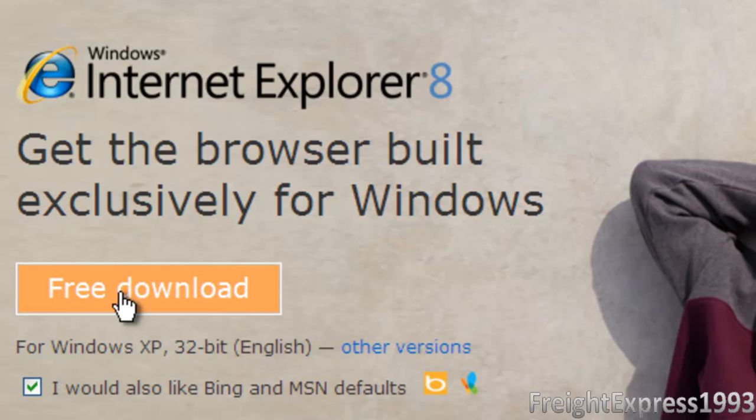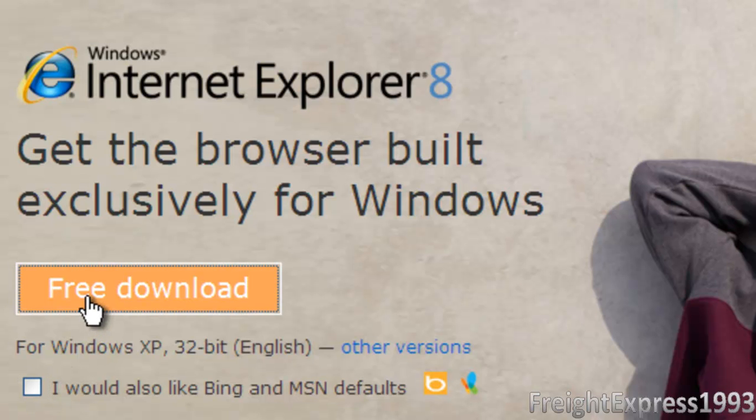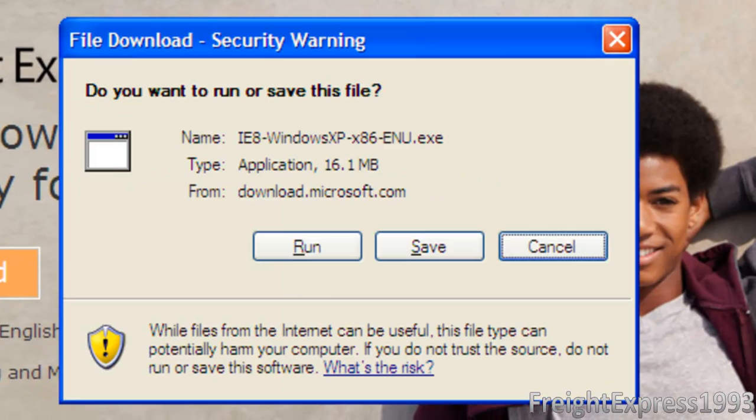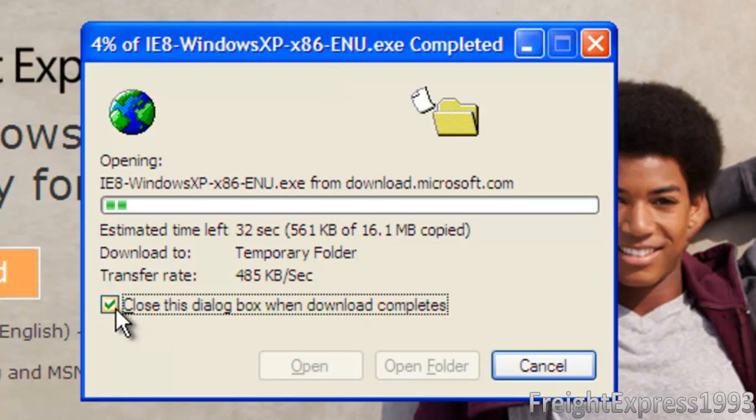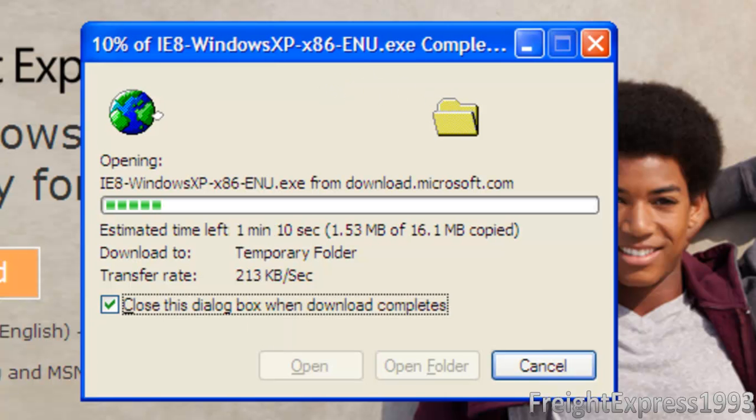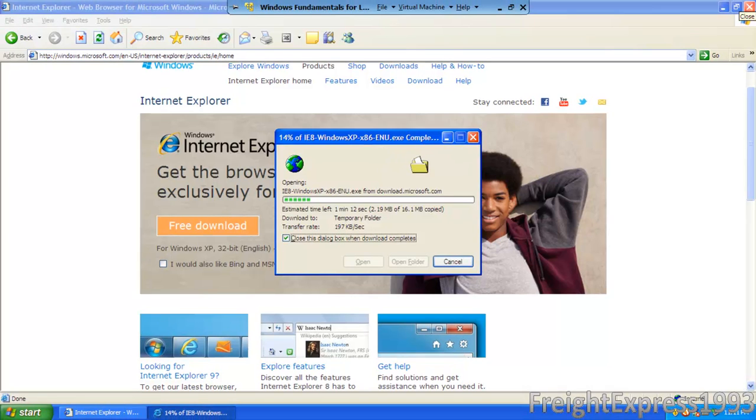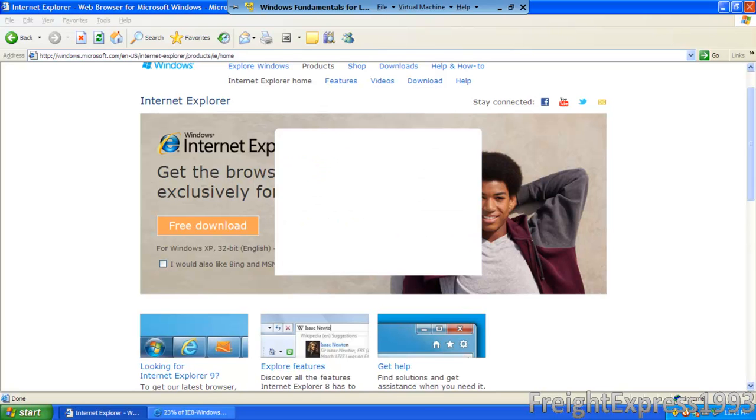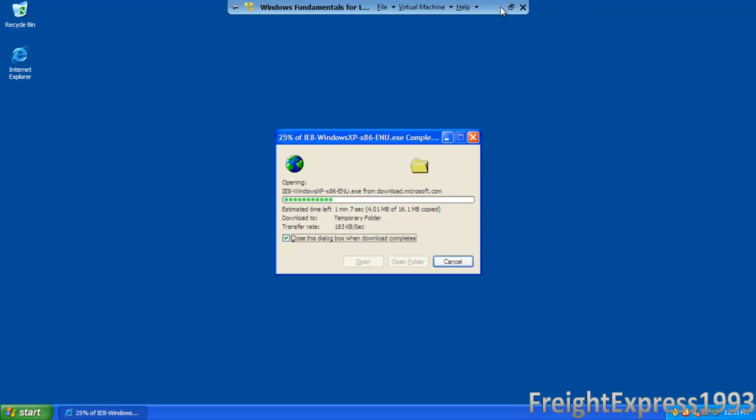When you get this screen, you want to uncheck I would also like to set MSN and Bing for default. You want to go to free download and just click run. I have it closed whenever it's done downloading. And I'm going to go ahead and pause. And this is also going to show you how to also upgrade from Internet Explorer 6 or 7. So I'm going to go ahead and pause the video while it's downloading.